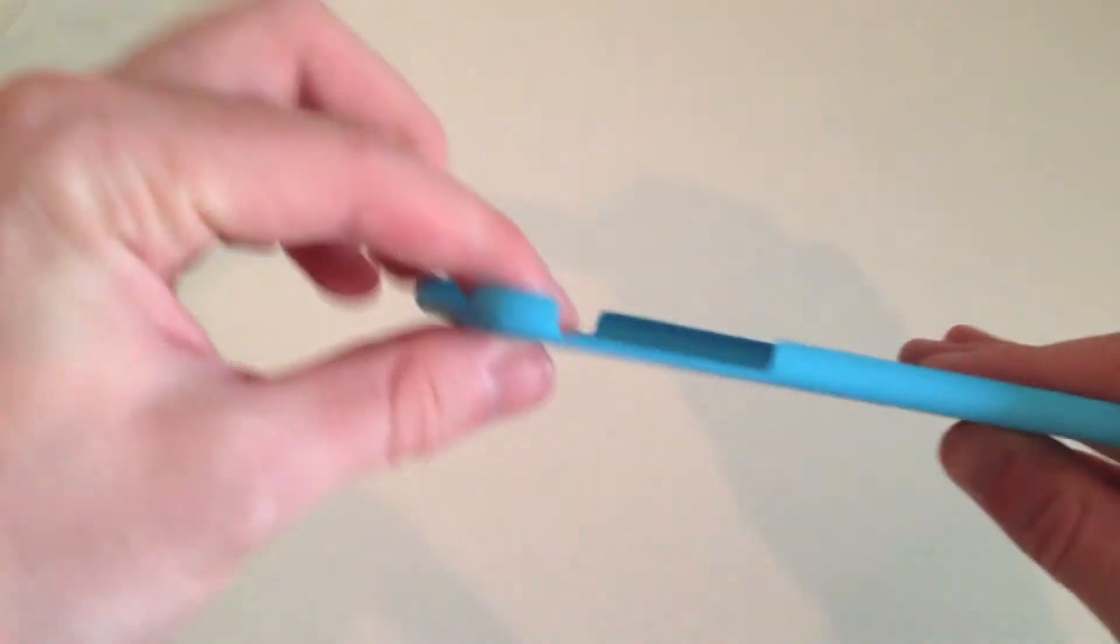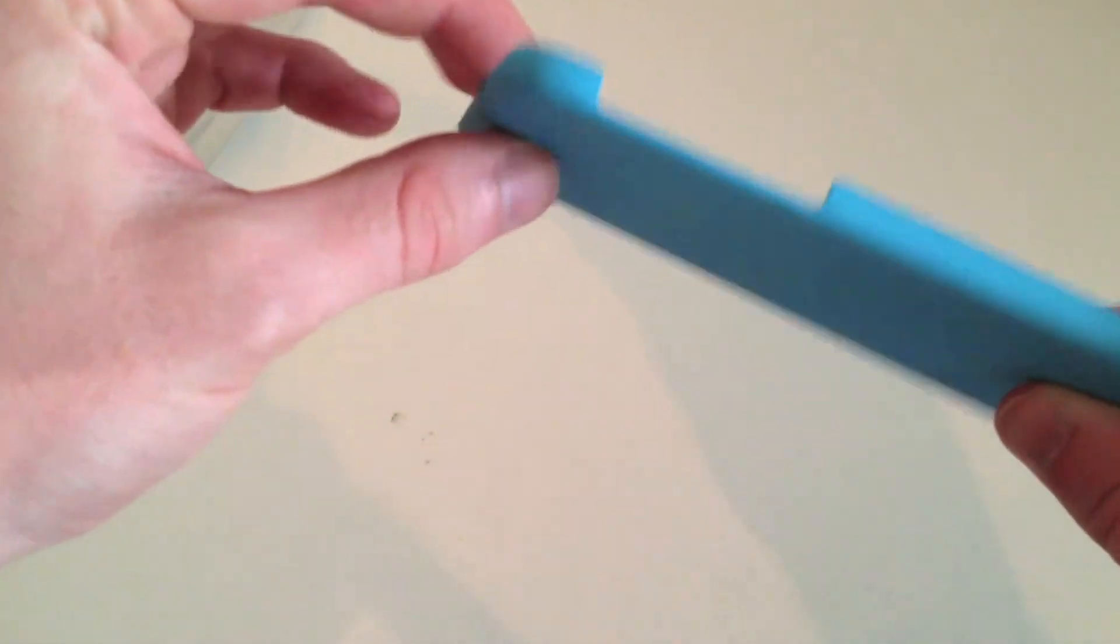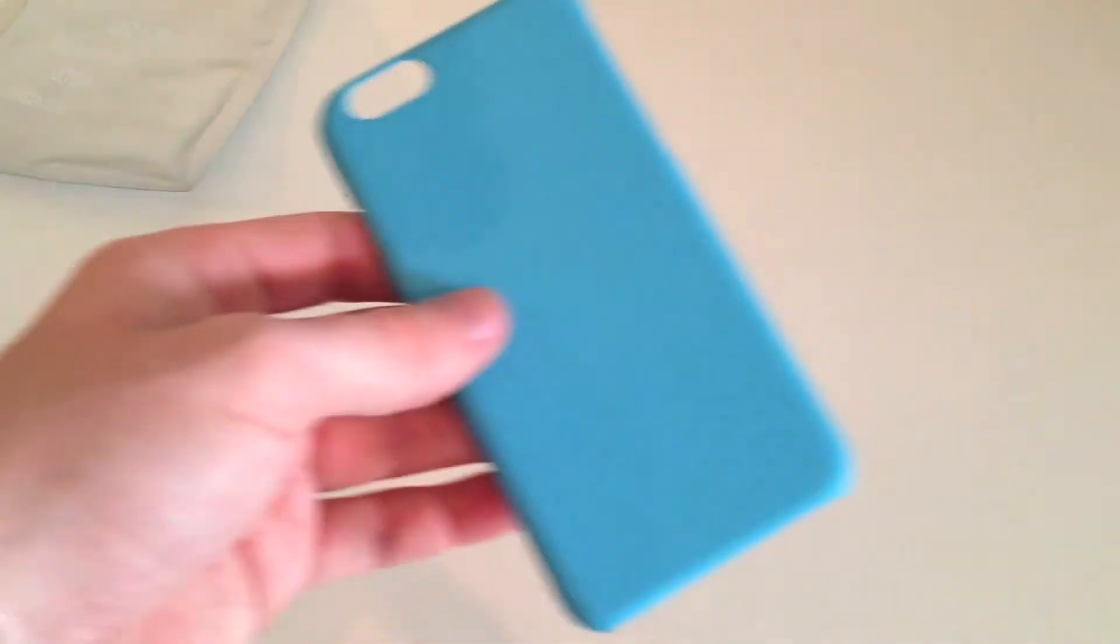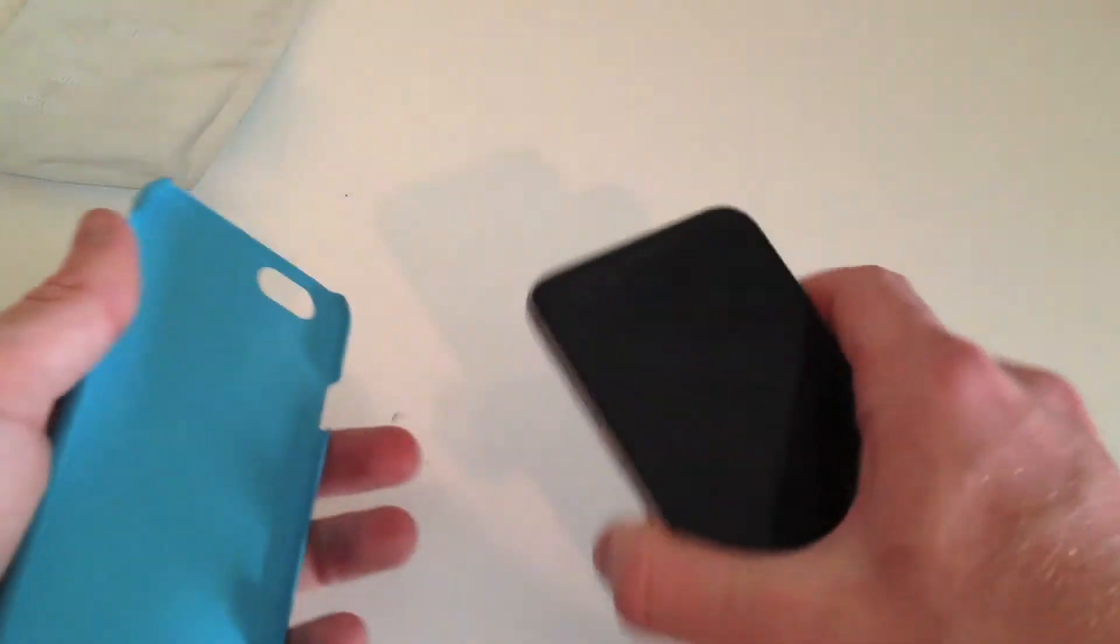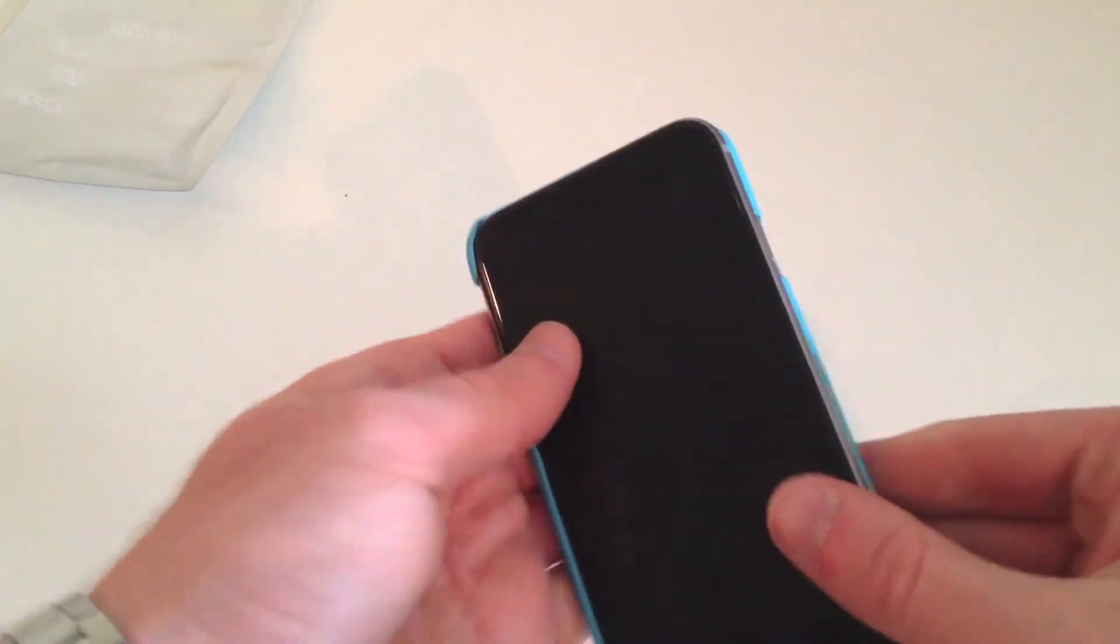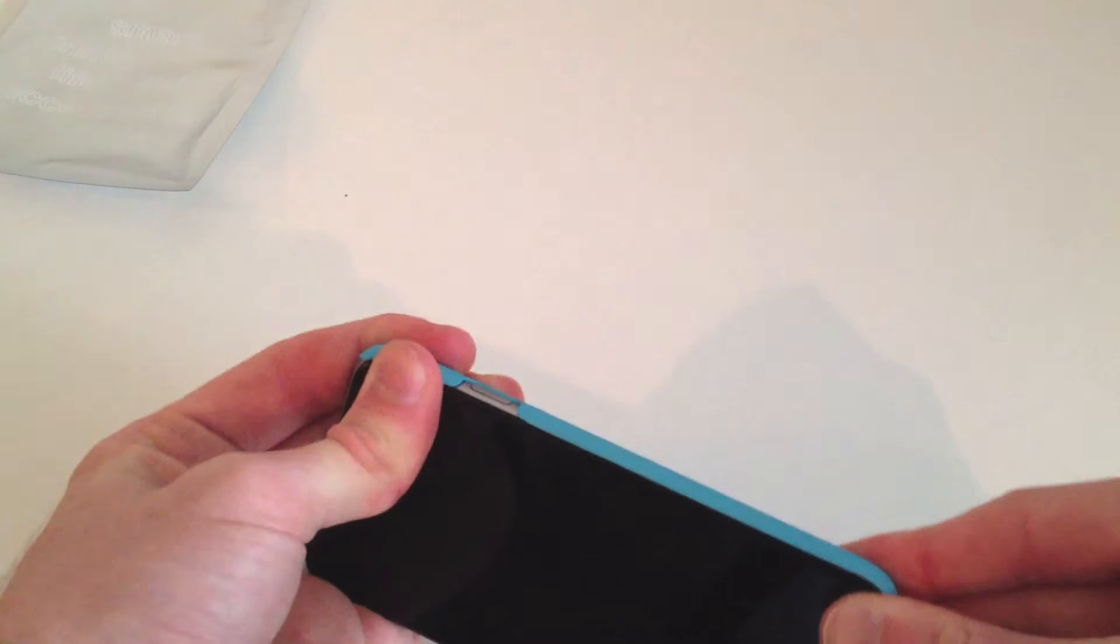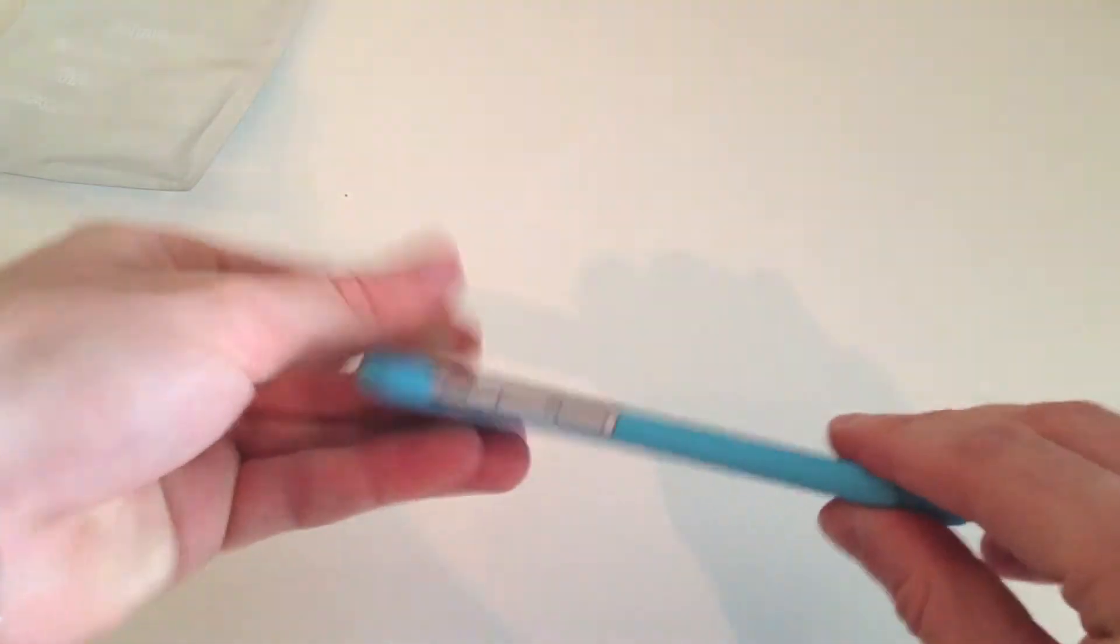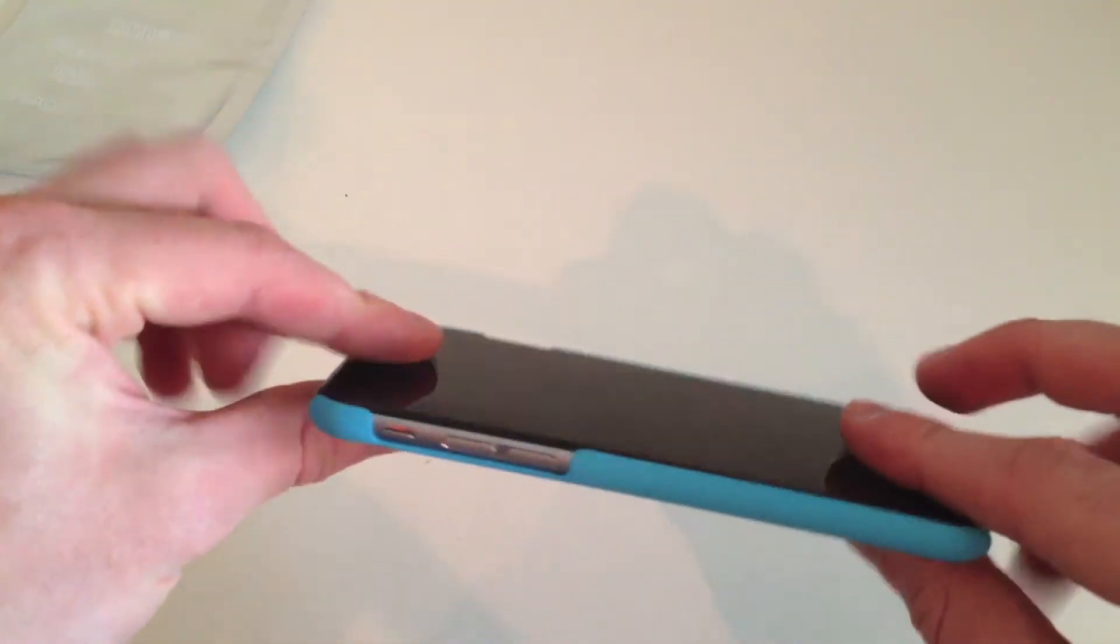And it's really thin. Look at how thin that is. That looks really good. So I'm just going to pull my iPhone 6 into view here. I'm just going to snap it in, see how it fits. This is just an unboxing, but wow.